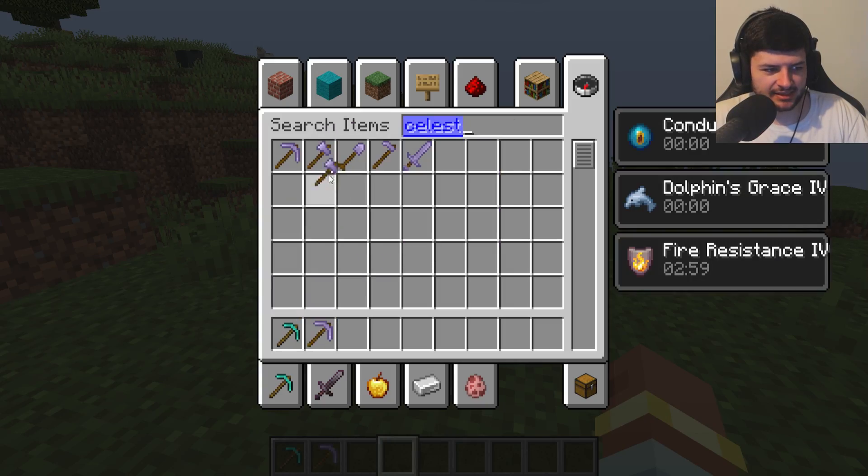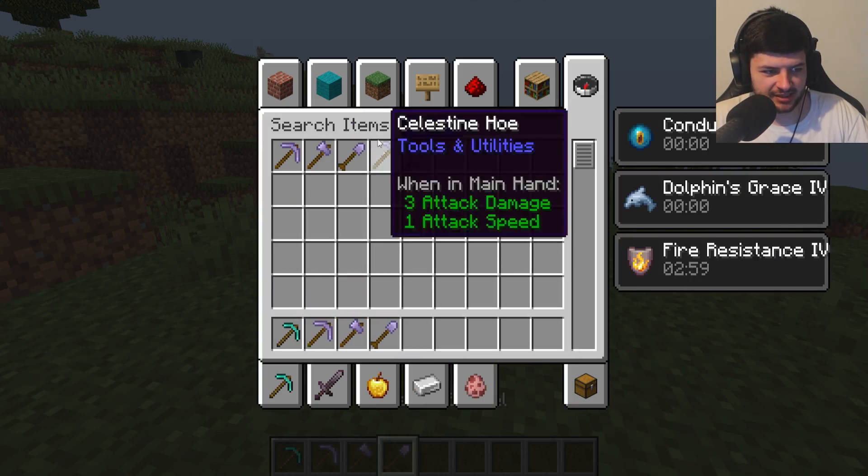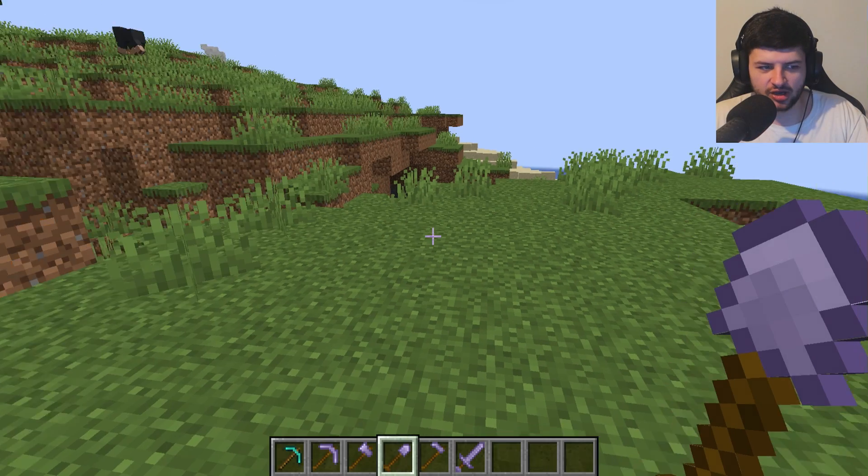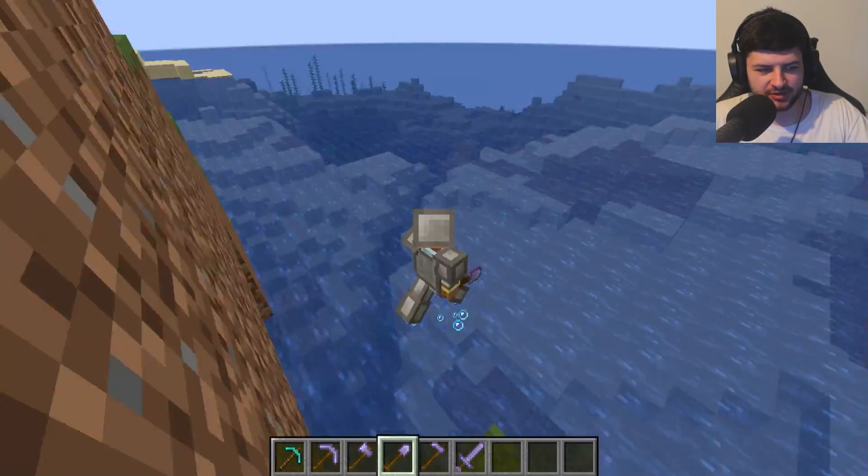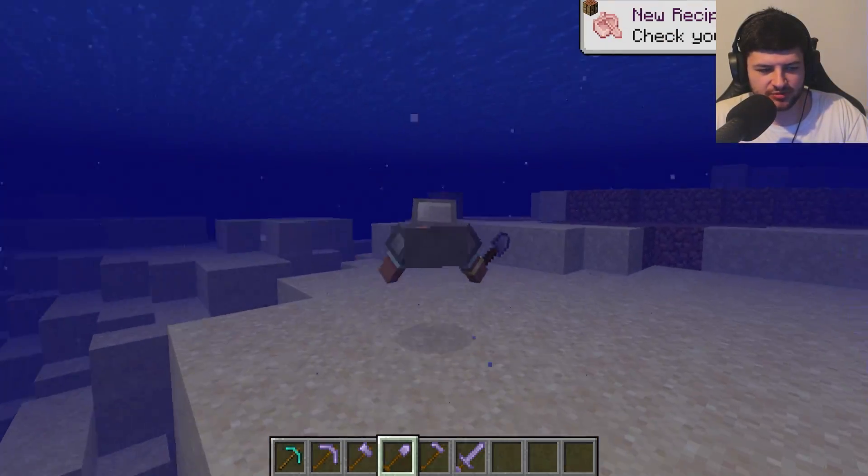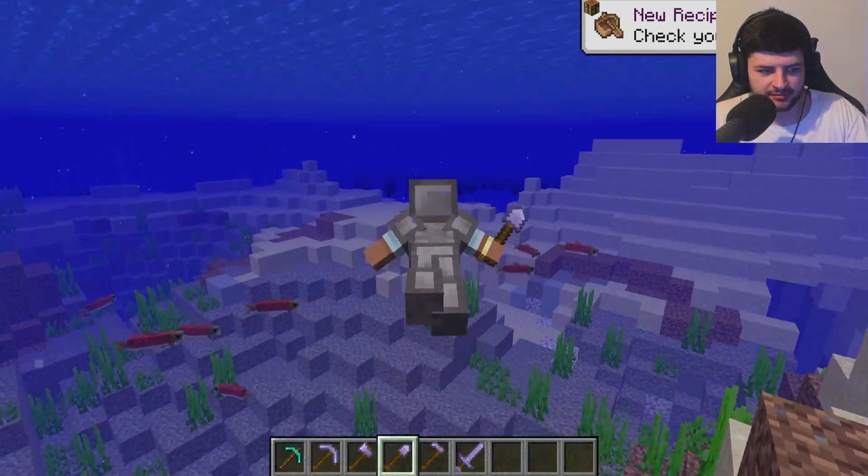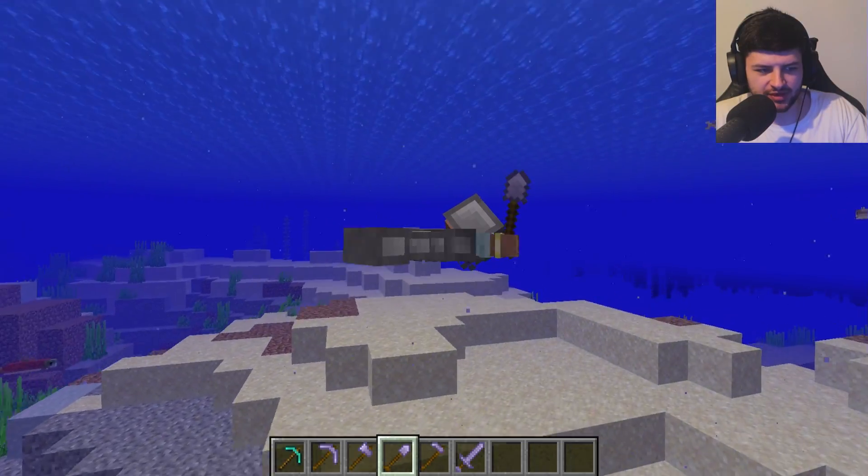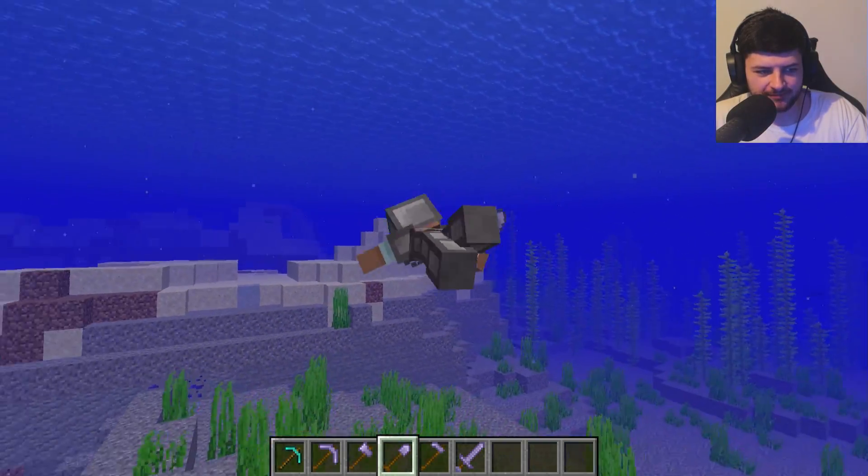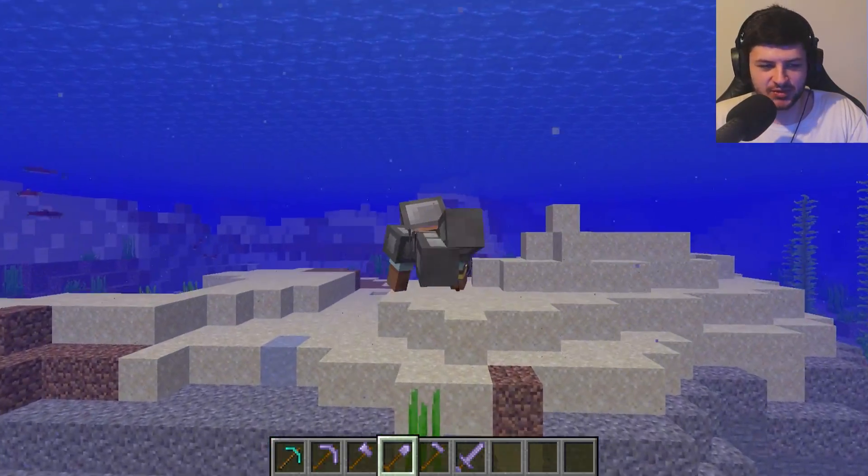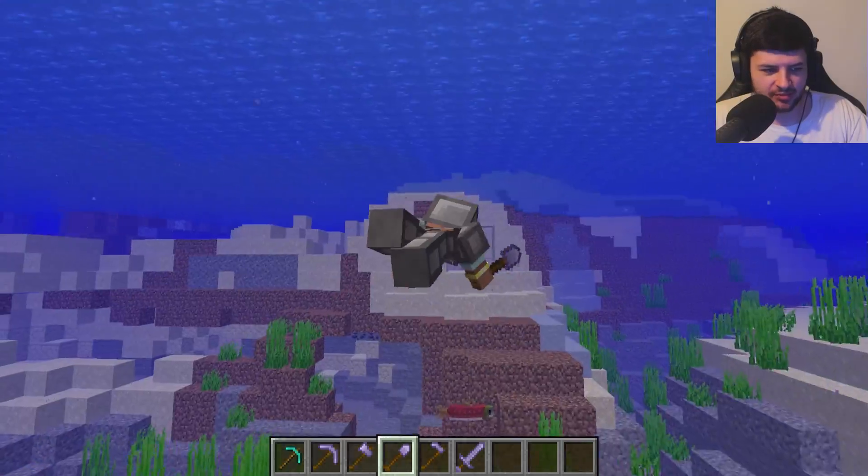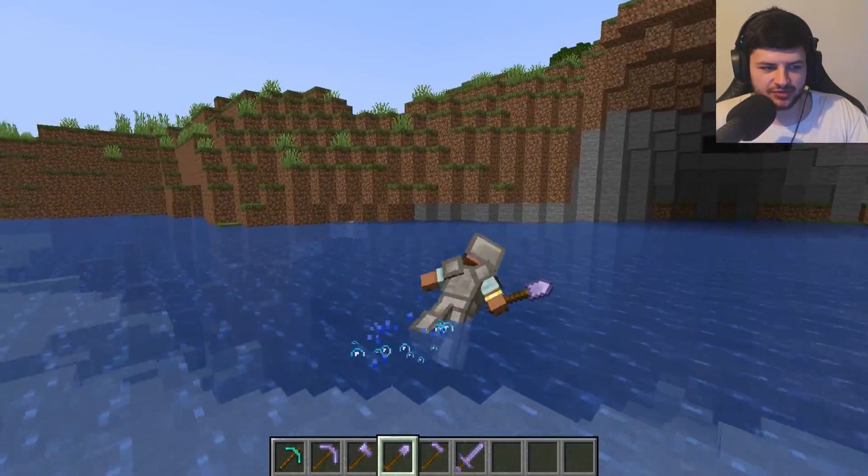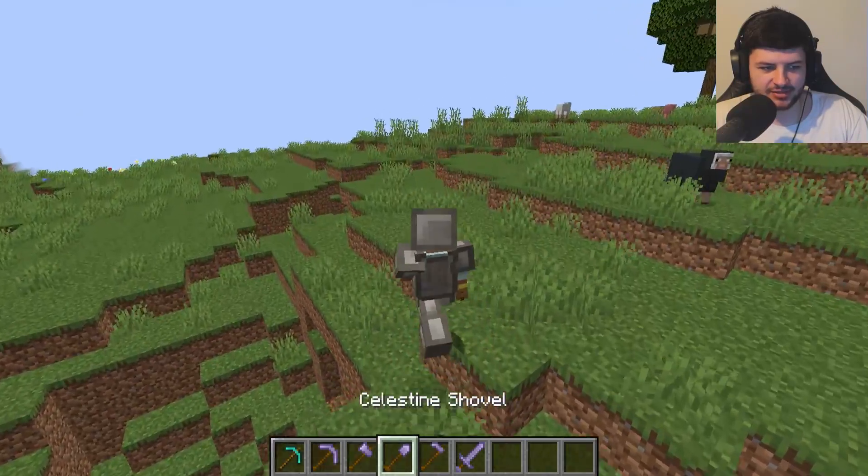Then we also had Celestine. Right. So as you can see here, Celestine tools were supposed to give us like a swimming buff and that also works. So we get Dolphin's Grace and Conduit power. So as you can see here, nothing really happens when we're on the surface. When I'm on the surface, but if I jump in the water, you can see we have Dolphin's Grace. So Dolphin's Grace is just kind of like a buff. I believe it makes you swim quicker. I could also alternatively add to speed to it, but it would have been way too overpowered.